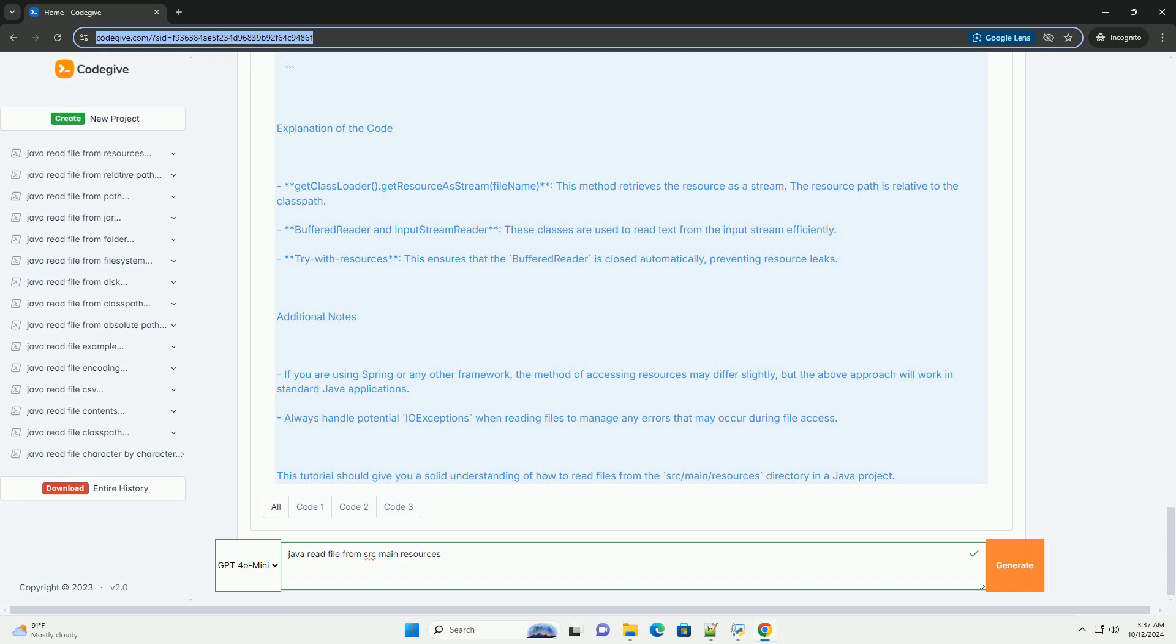Step 4: Build and Run your application. If you are using Maven, you can run the following command in your project directory to compile and run the application. If you're using an IDE like IntelliJ IDEA or Eclipse, simply run the main class directly.